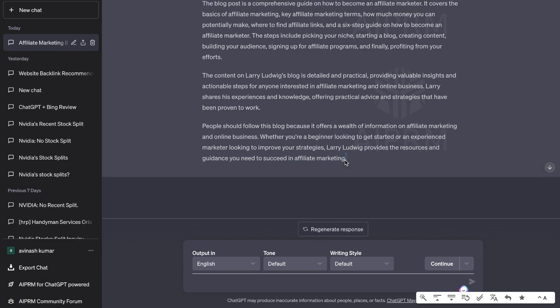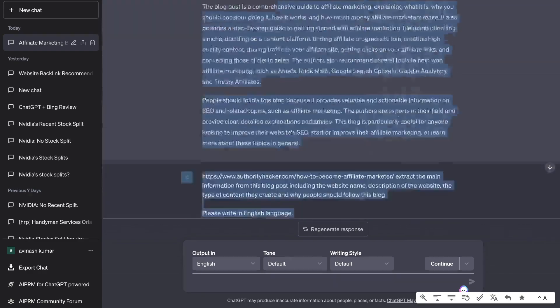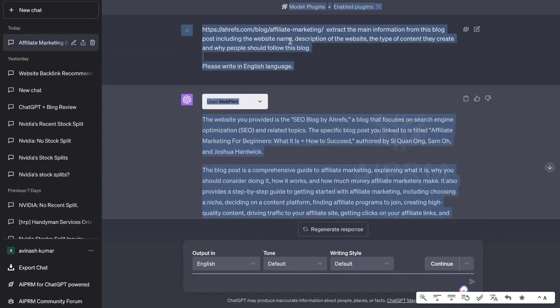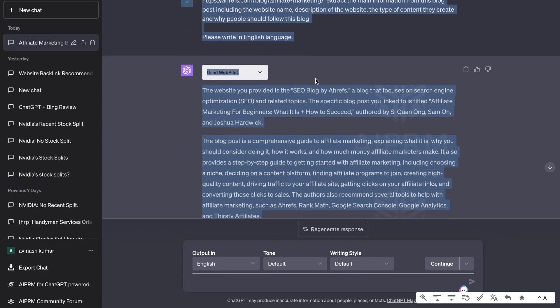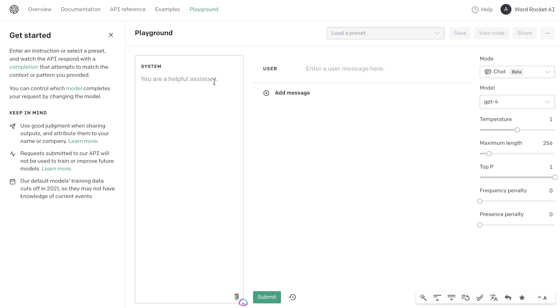Now we have all five of the blog posts content generated. We have a description and a summary of those specific blog posts which we'll be including in our listicle style article. Now we want to head over to Playground, and the first thing we're going to do is prime the system.